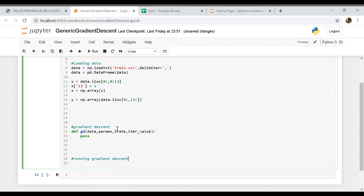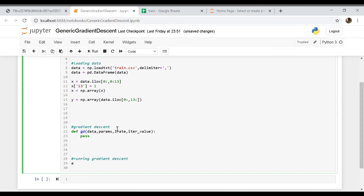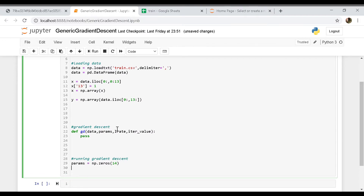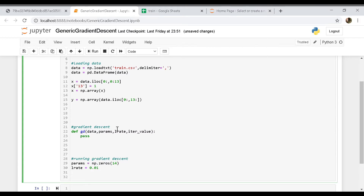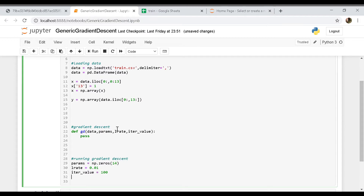Initially let's initialize all the parameters to zero. So params equals np.zeros of 14, because we have 13 features and one extra intercept parameter, giving us 14 parameters total. For the learning rate let's keep it at 0.01 for now, and for iter_value let's keep it at 100. We'll call the gradient descent function passing data as X, the params, the learning rate, and iter_value.